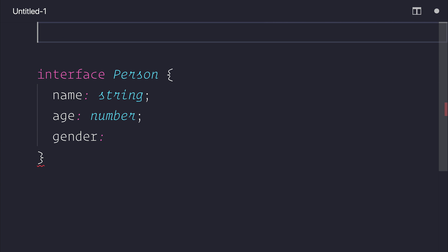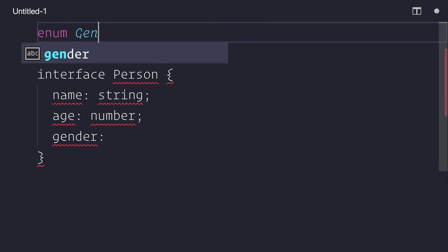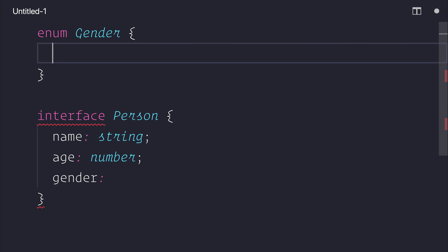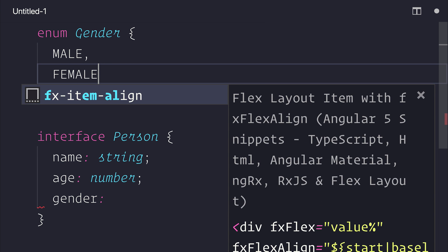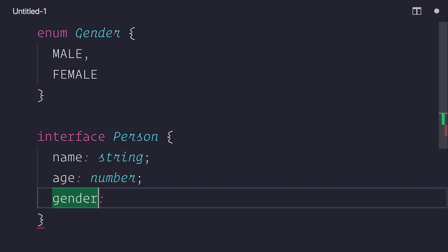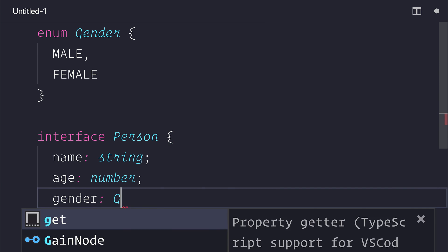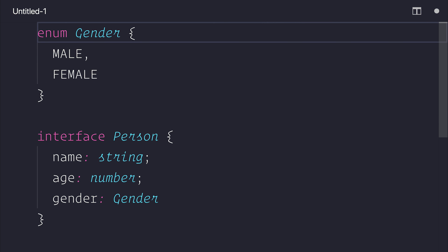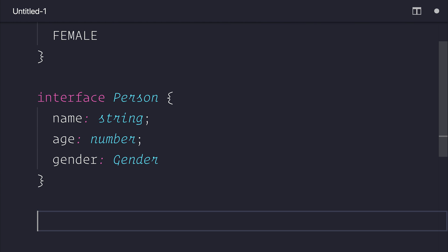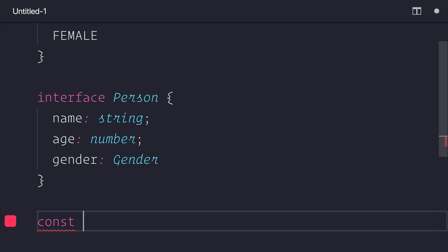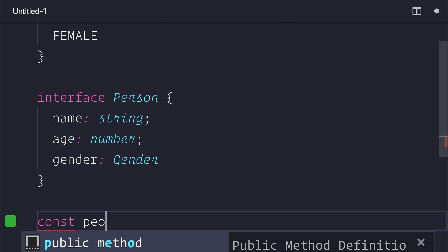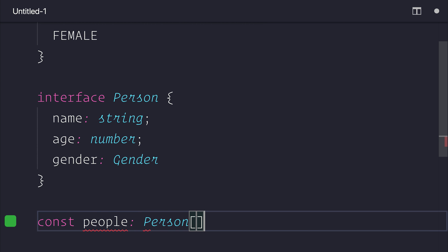At this moment we will simply put gender to be either 0 or 1, to keep things super simple. So we now have a simple enumeration, we have an interface, and of course now we want a list of people, so that will of course be a person array.